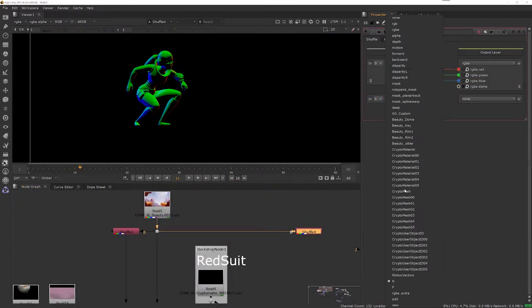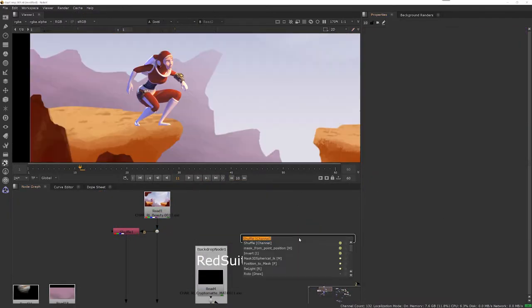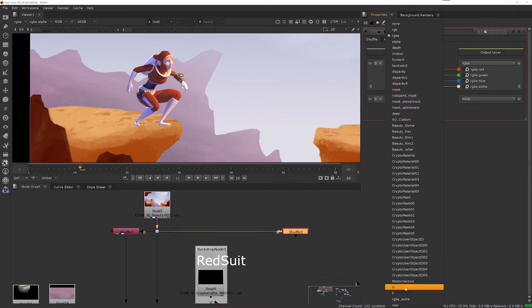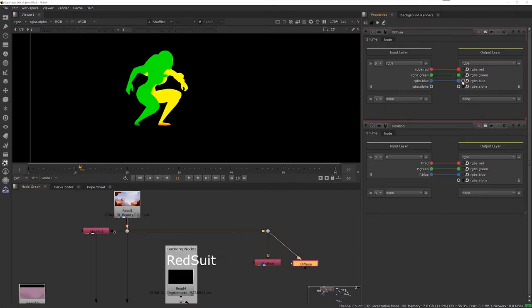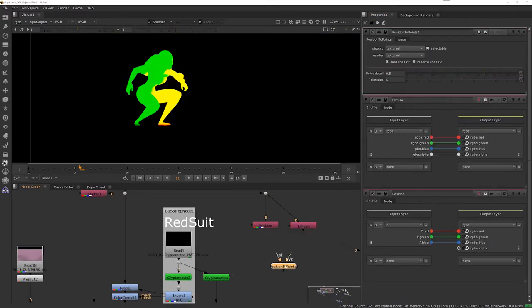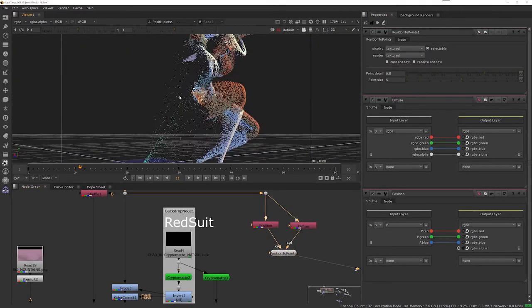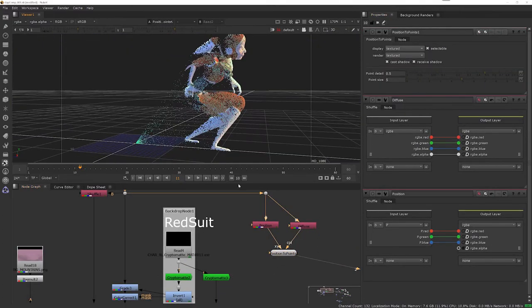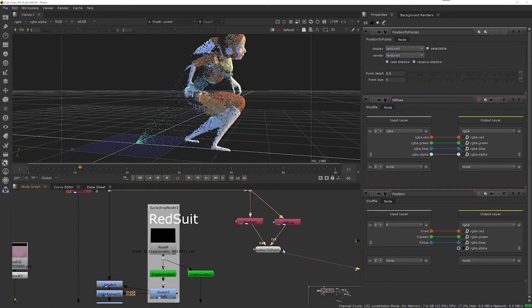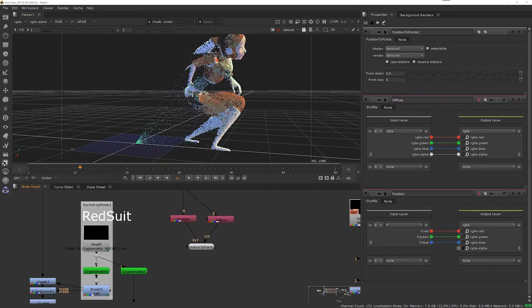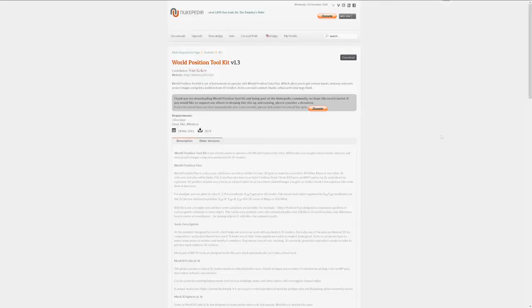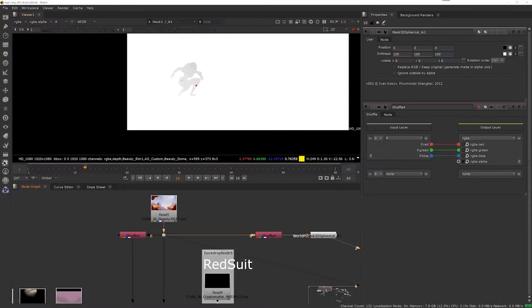As an additional trick up my sleeve, I can use the normal pass and the position pass maybe to better integrate the character with the background. You see that I can create a point cloud in 3D for the character that lets me do a couple of interesting things, especially when used in conjunction with the world position toolkit from Ivan Busquets that you can find on Nukepedia.